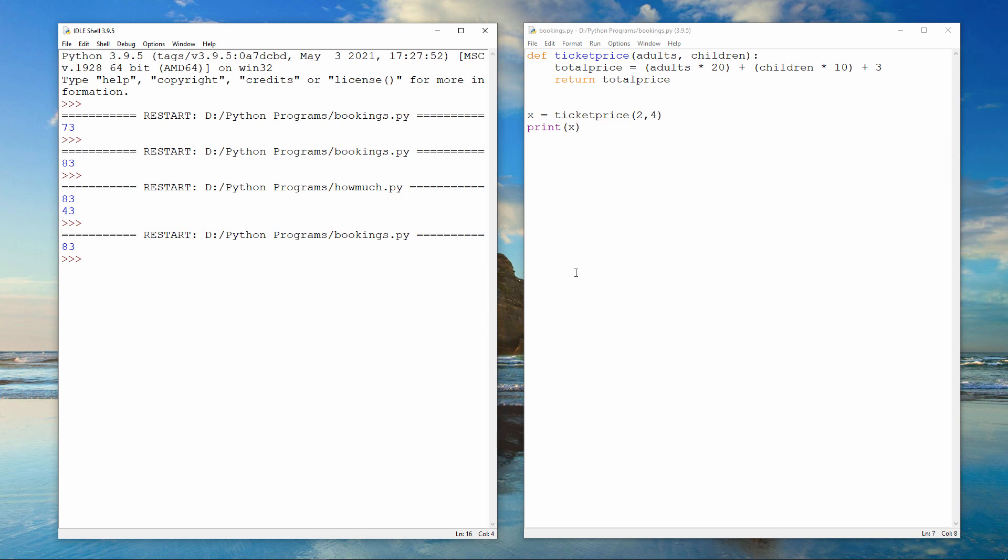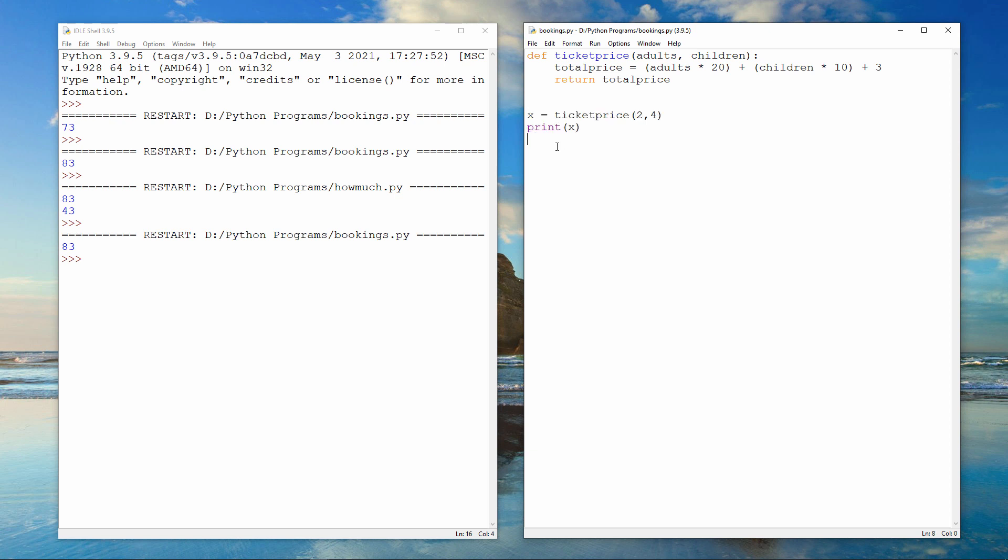It's important to realize that this program is doing the output, not the function. The function is sending its result back to this program, so this program can do whatever it likes with that value that comes back. For example, I could do this.